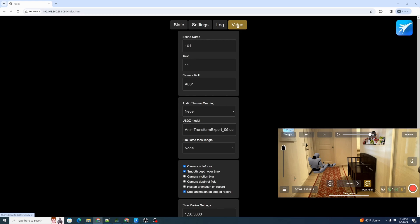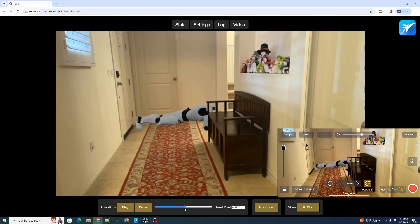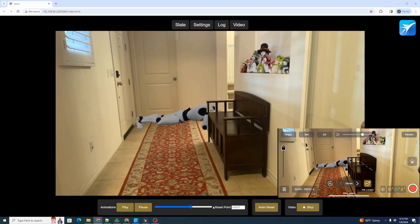Now let's switch to the video panel. We have our video controls and a timeline control down here with buttons for play and pause, as well as a slider. We can take our slider and scroll through the animation. We've set our reset point at a point that's about six-tenths of the way through the entire timeline.